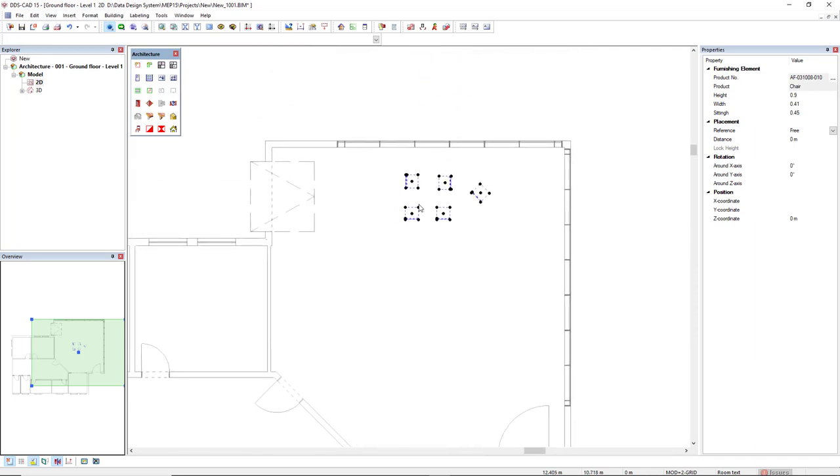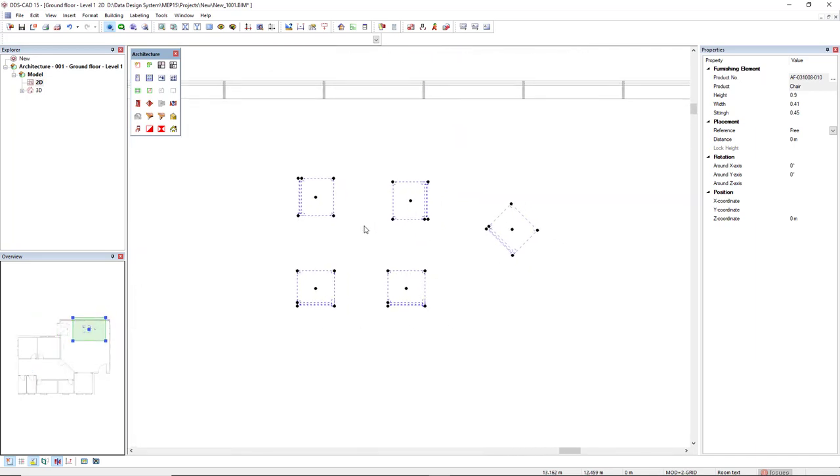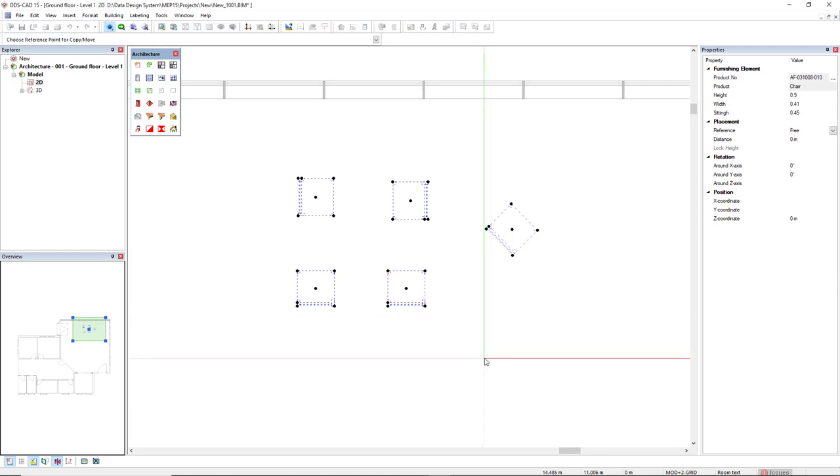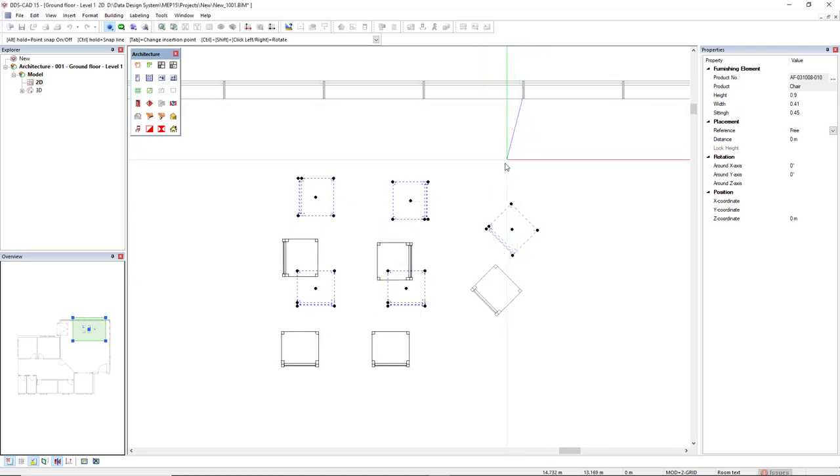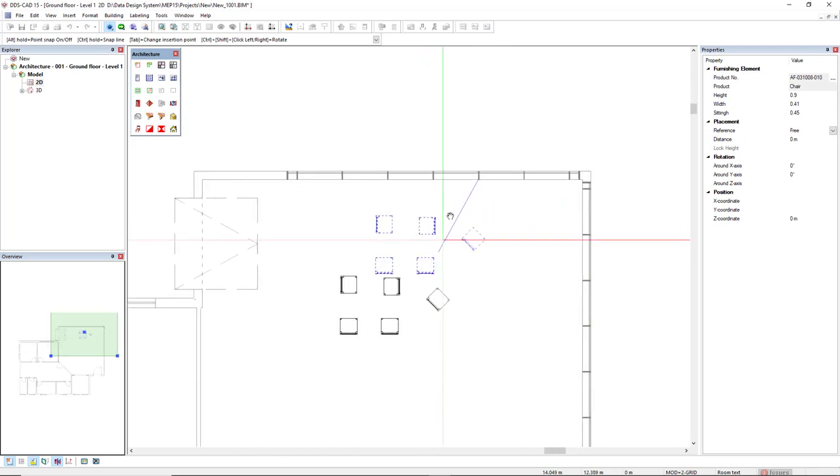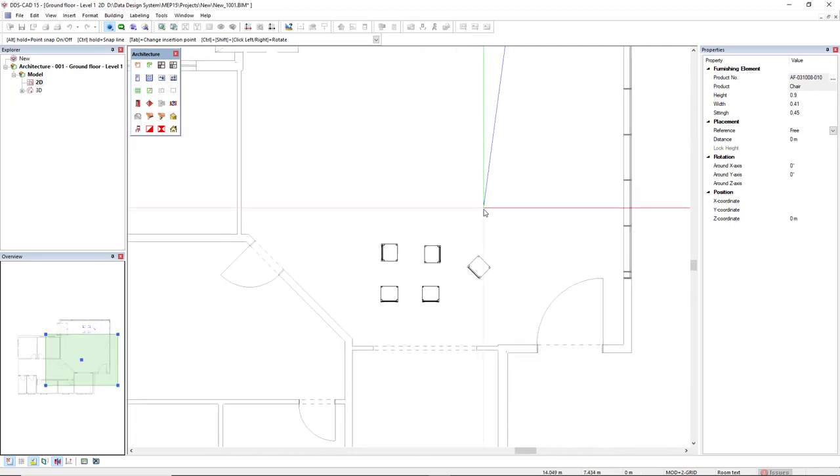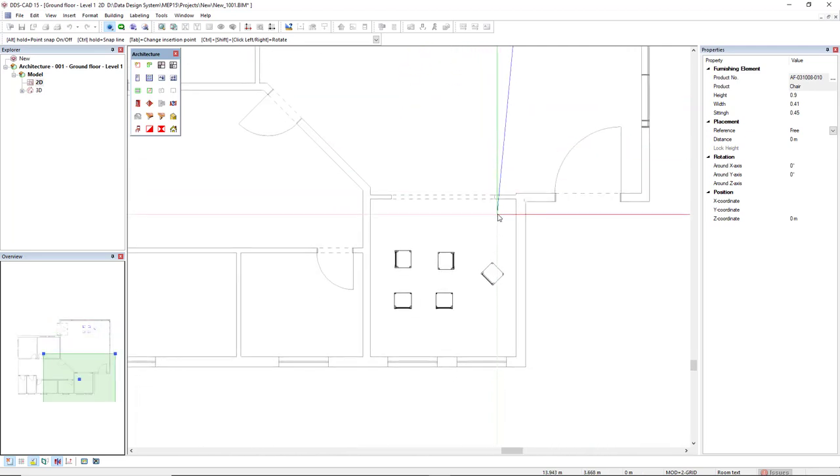Now if I would like to move these objects by a free reference point, having the object selected, right mouse click and then select the option move by free reference point or use the hotkey Shift+Ctrl+M. Now I will define a new reference like this and move the objects to this new location.